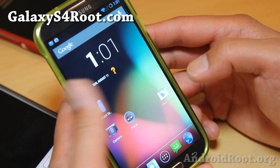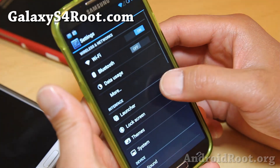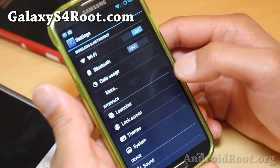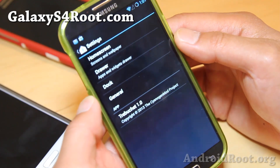It's going to run way faster than your TouchWiz UI. Very nice ROM. Let me show you some of the customizations you can do with CM 10.2.